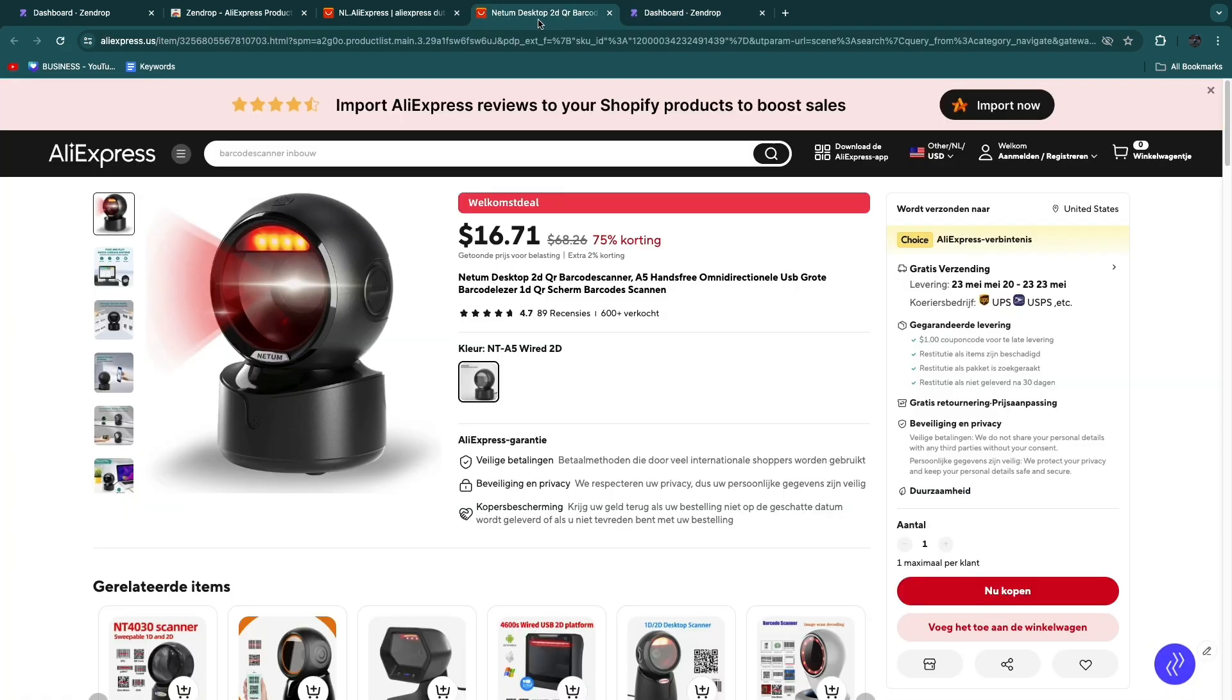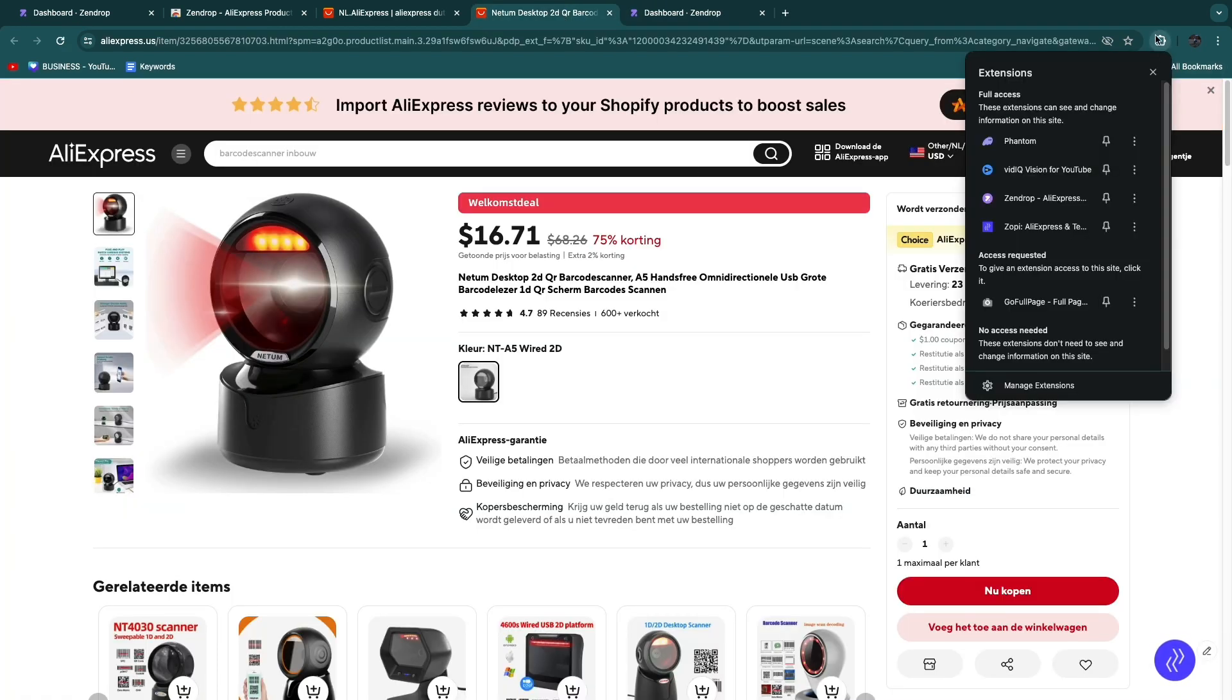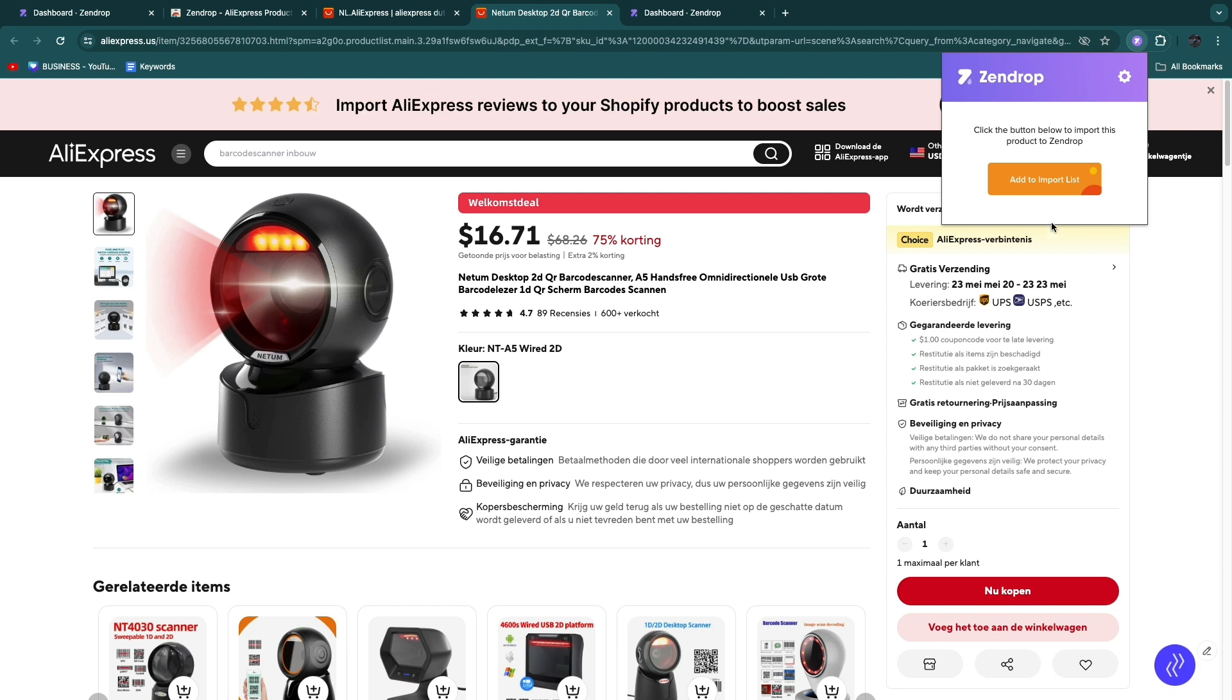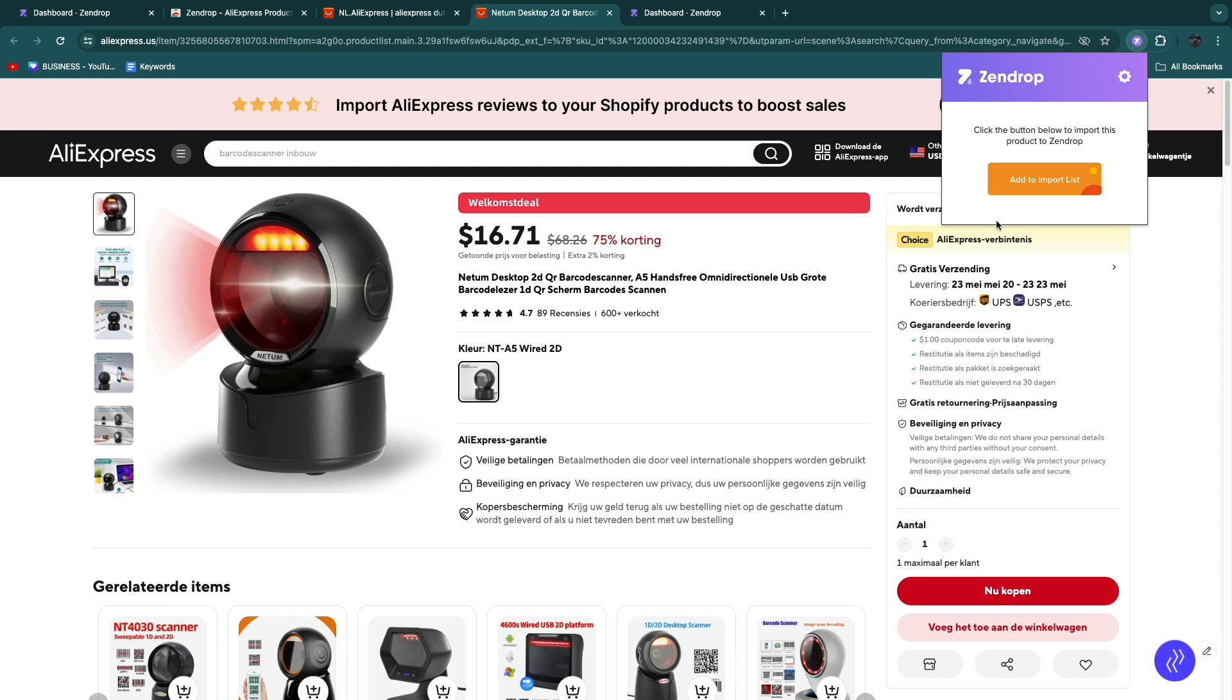If we go back to the product on AliExpress and again click on our extensions, then Zendrop right here, you will now see add to import list. If you now click add to import list, it's gathering the product data and it will be imported onto Zendrop and I'll show you where you can now find it.